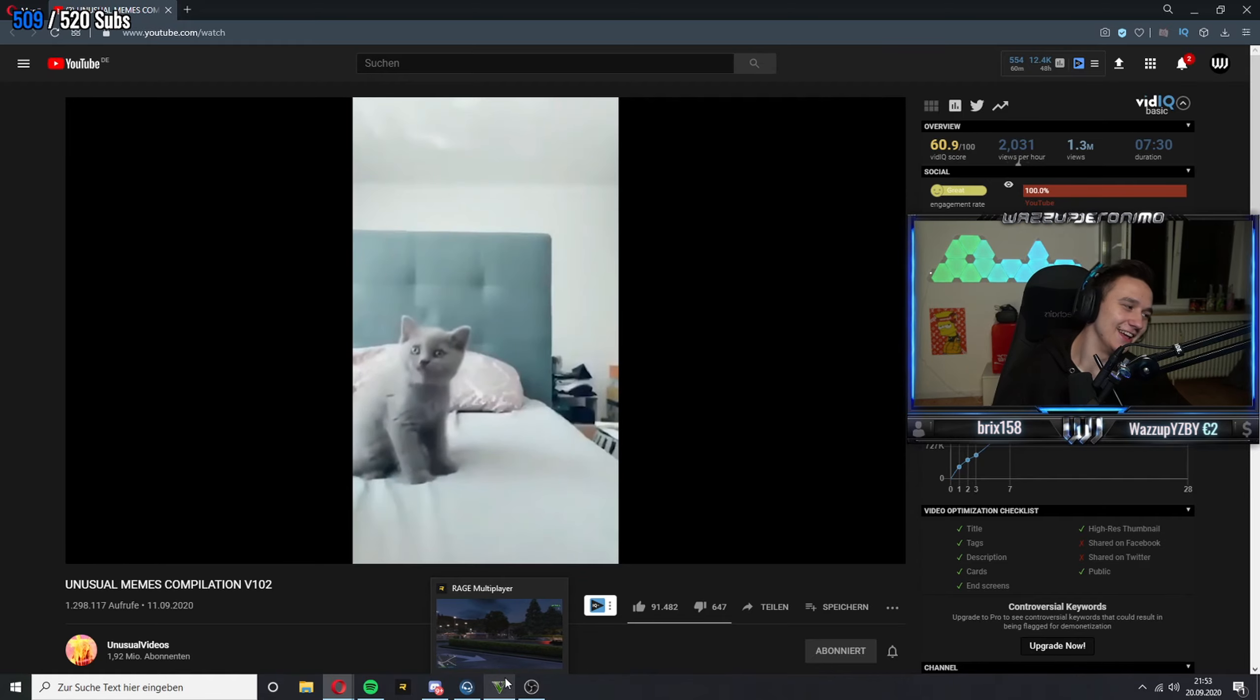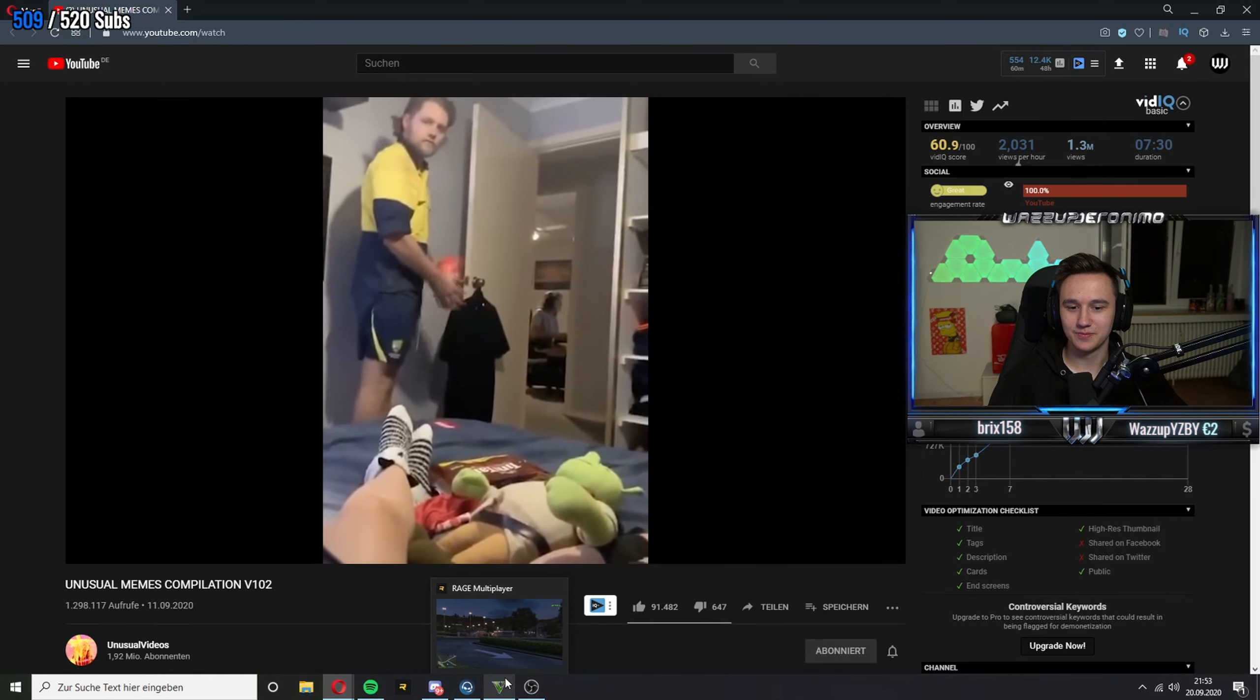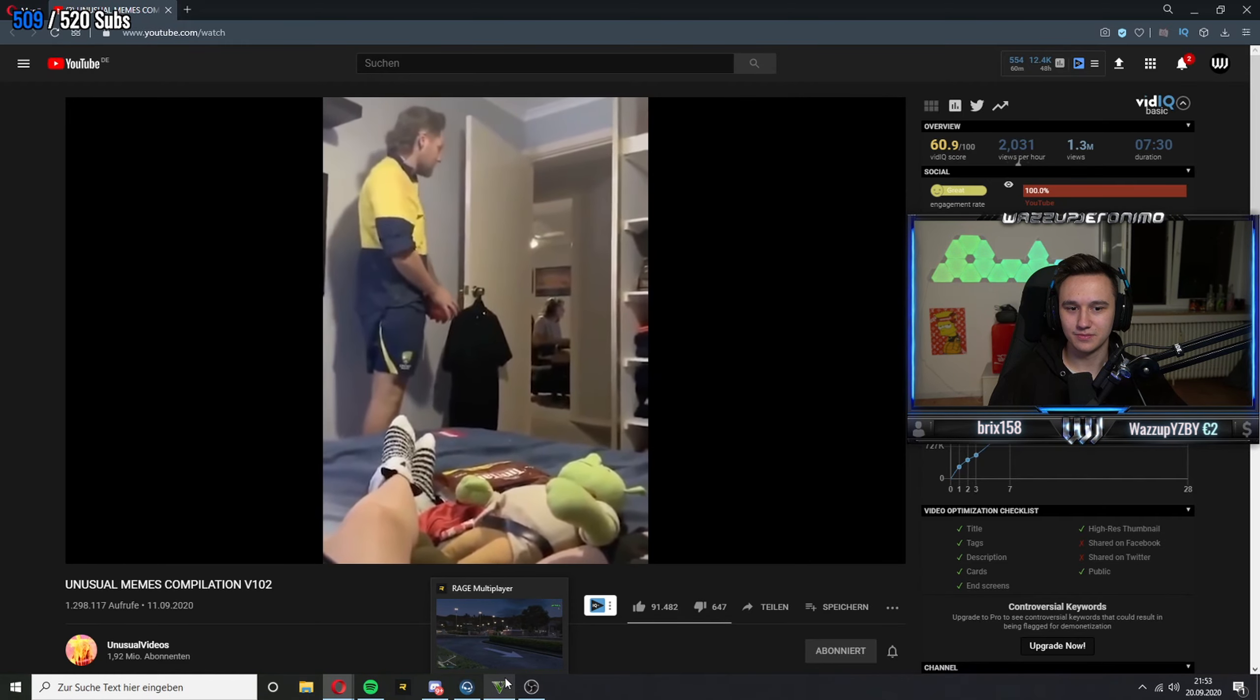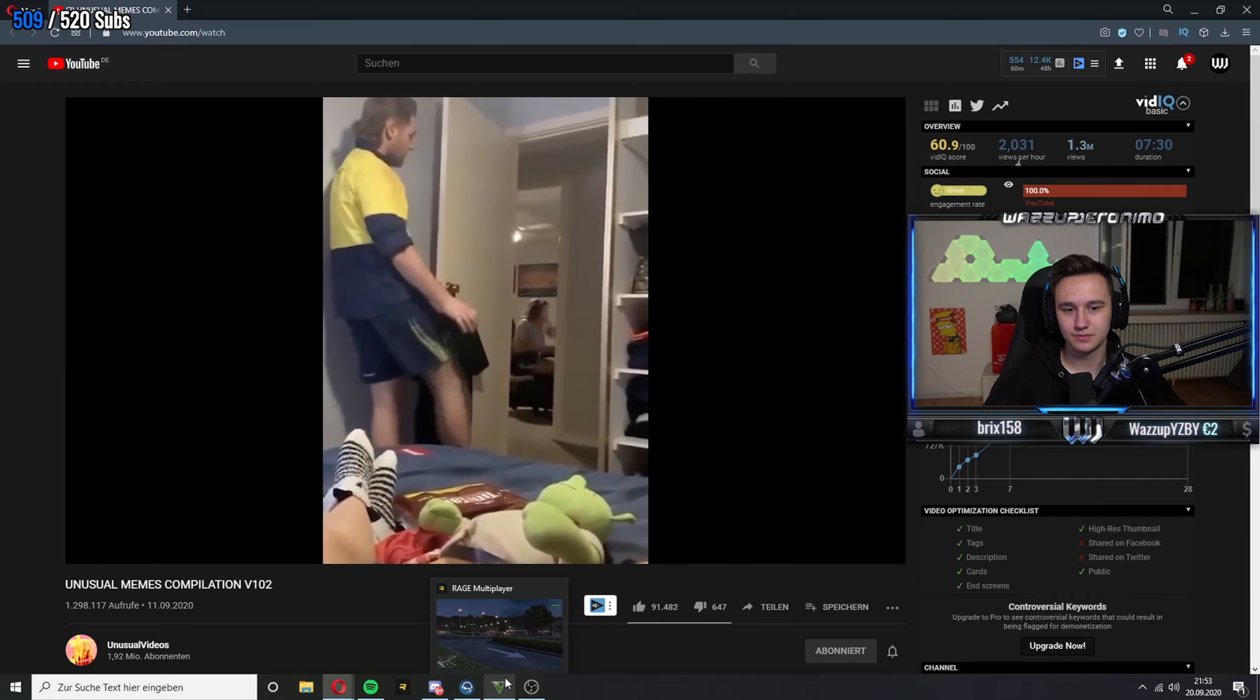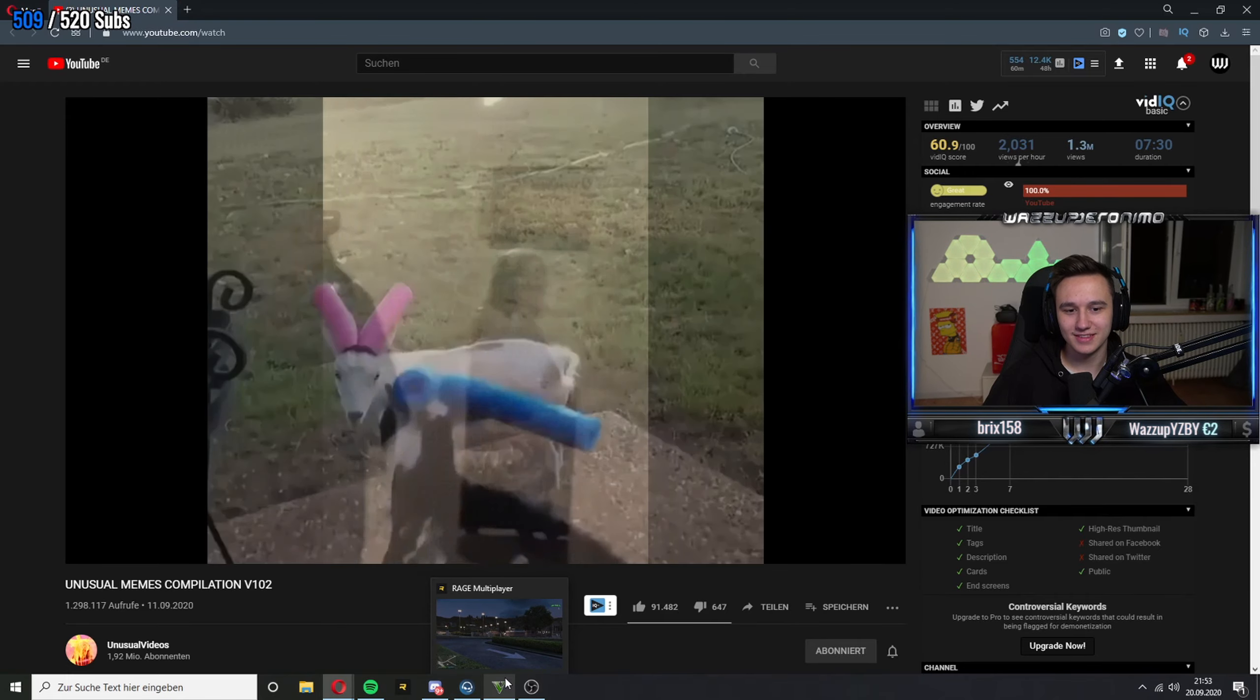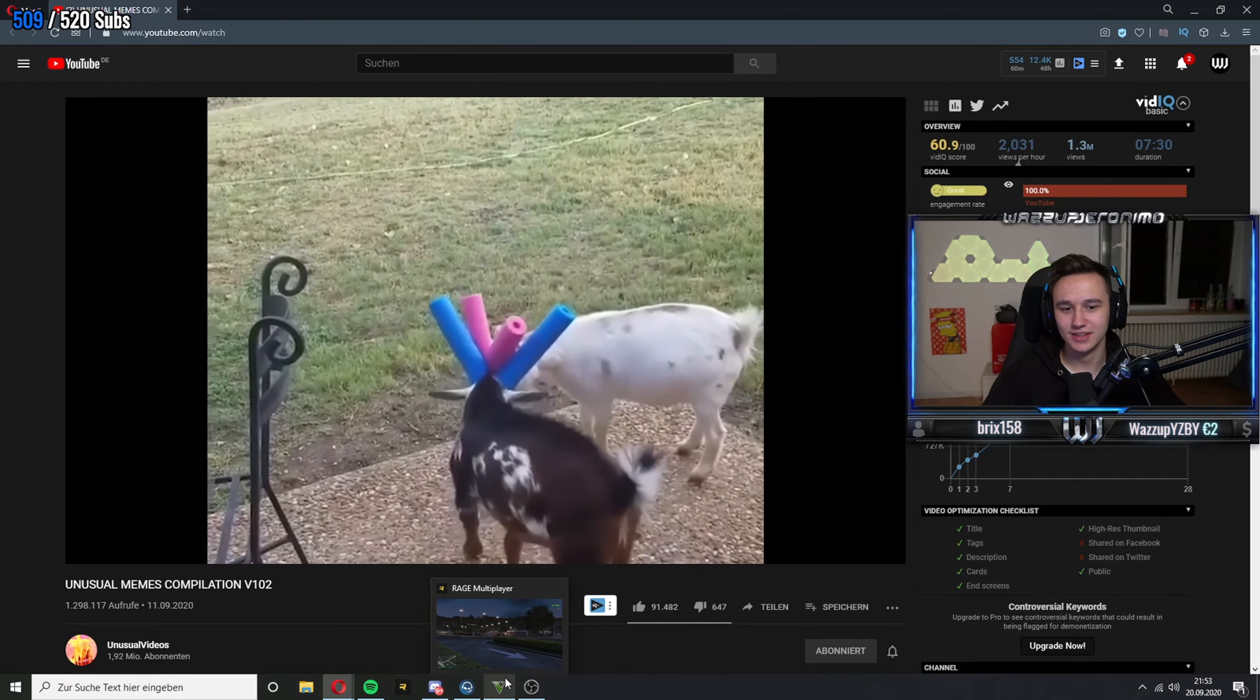Hey, manche Dinger sind echt schlimmer, alter. Volltreffer.